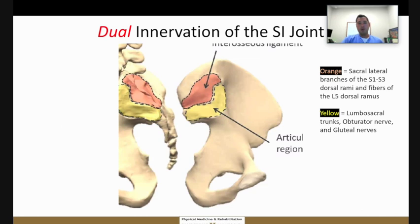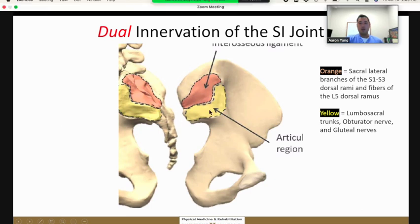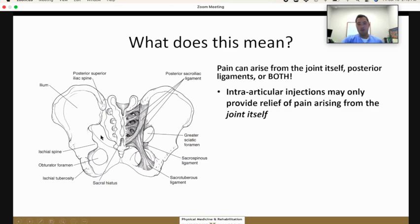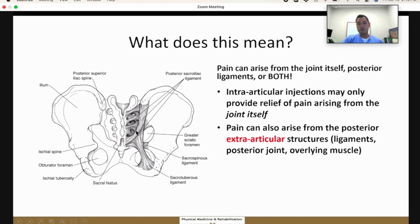The sacroiliac joint and the area around it has dual innervation. Posteriorly, you have innervation from the sacral lateral branches from S1 to S3. In the actual anterior portion of the joint, you have innervation from the lumbosacral trunks, obturator, and gluteal nerves. This means pain can arise from the joint itself, from the posterior ligaments, or from both. When injecting steroids into the joint itself, it may only partially provide relief if there's also pain coming from the posterior sacroiliac ligaments.